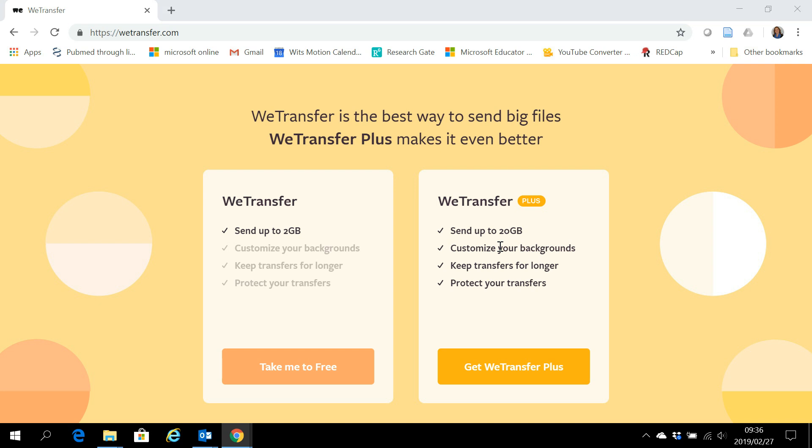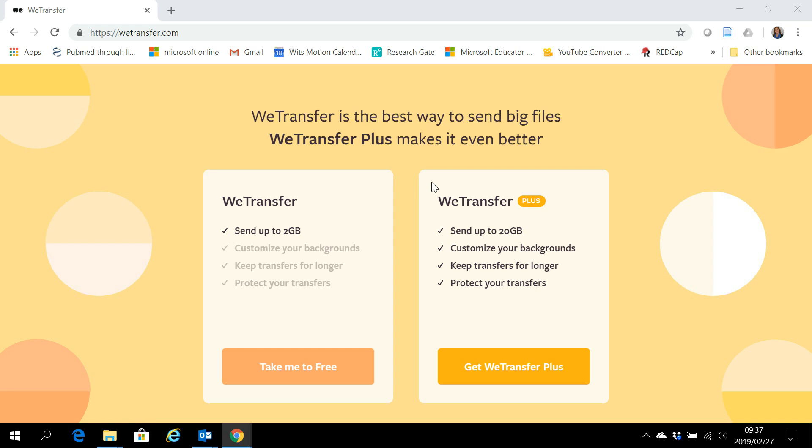In this video I'd like to show you how to use WeTransfer to send files that are too big to email. Now you have many alternatives - I mean you can share it with a Google Drive link, a Dropbox link, or a OneDrive link - but not everybody's using these features or feels comfortable with them, so WeTransfer is quite a good alternative.